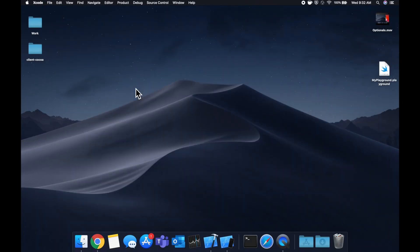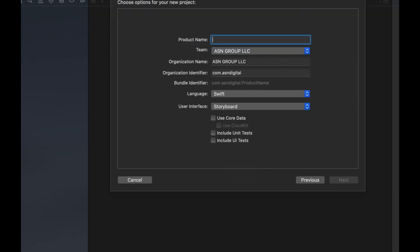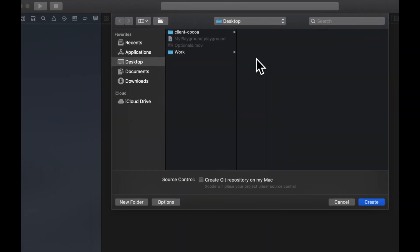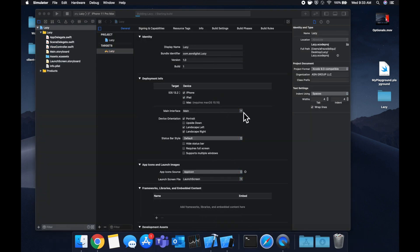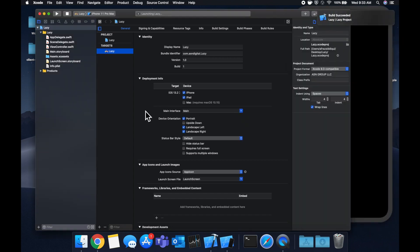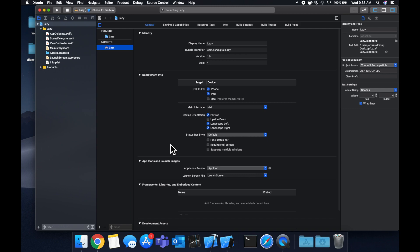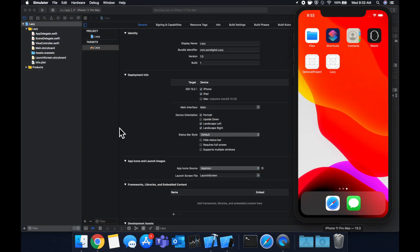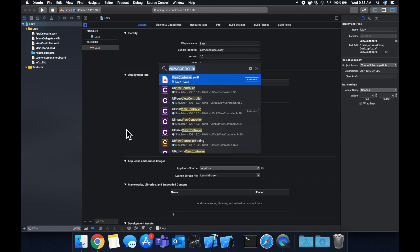With that being said, let's jump into a real Xcode project and build something that takes advantage of this lazy concept. We're going to stick with a single view application, call it 'Lazy', save it wherever you'd like, hit Command+R to build and run in a simulator. Let's expand the Xcode window to give ourselves a bit more room to work on both sides.